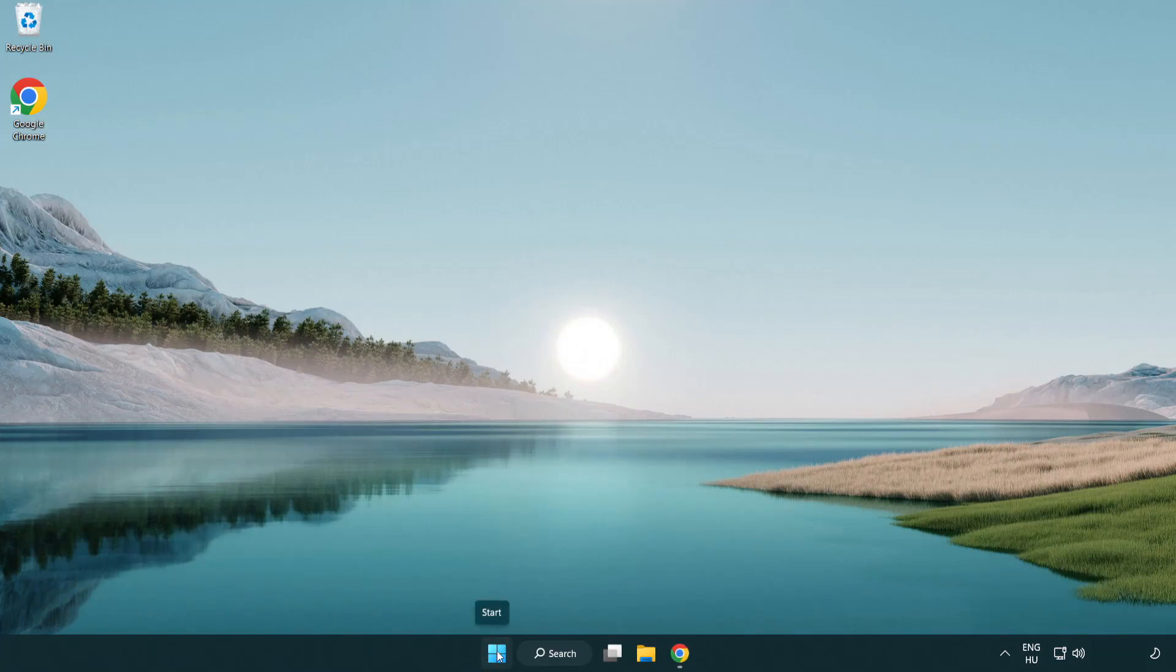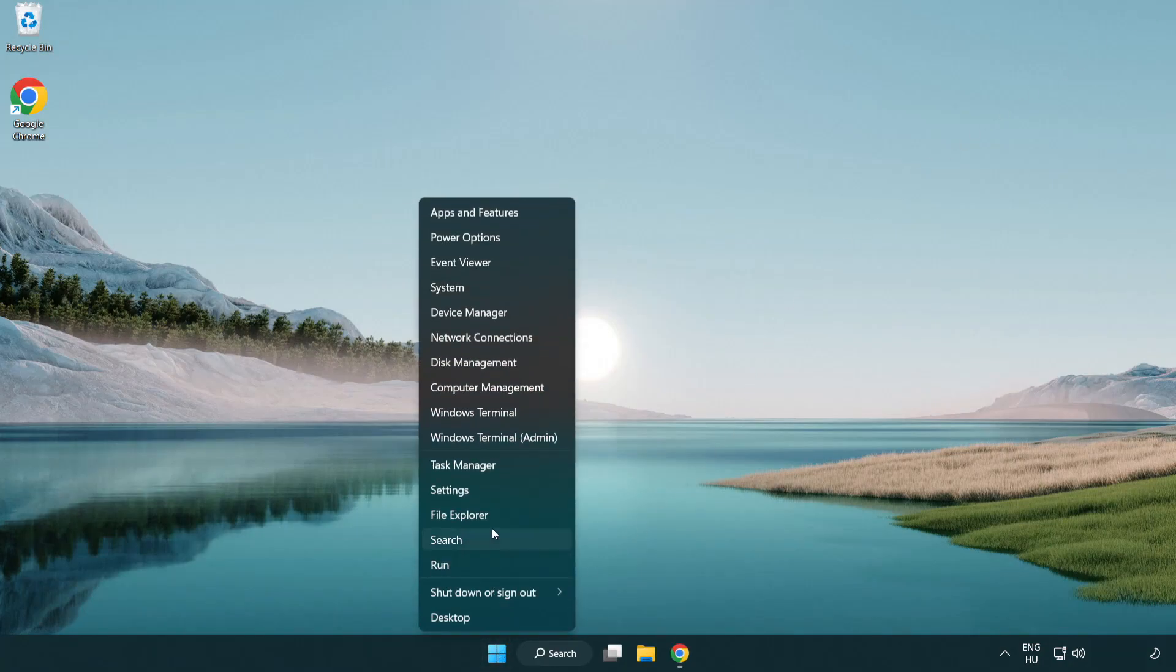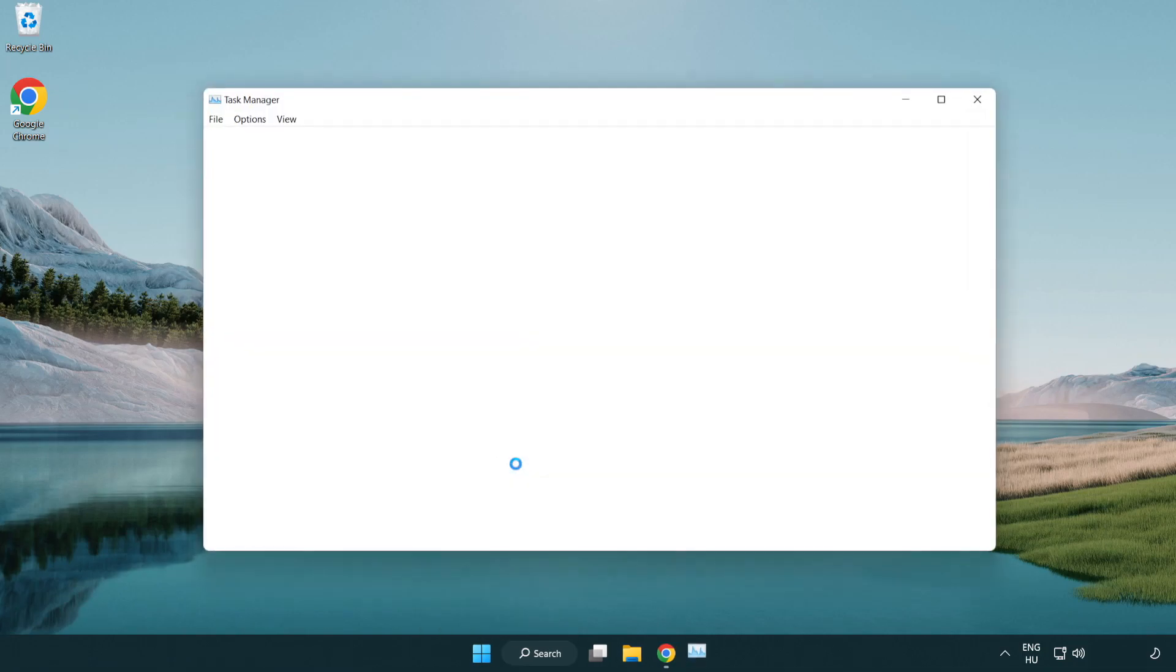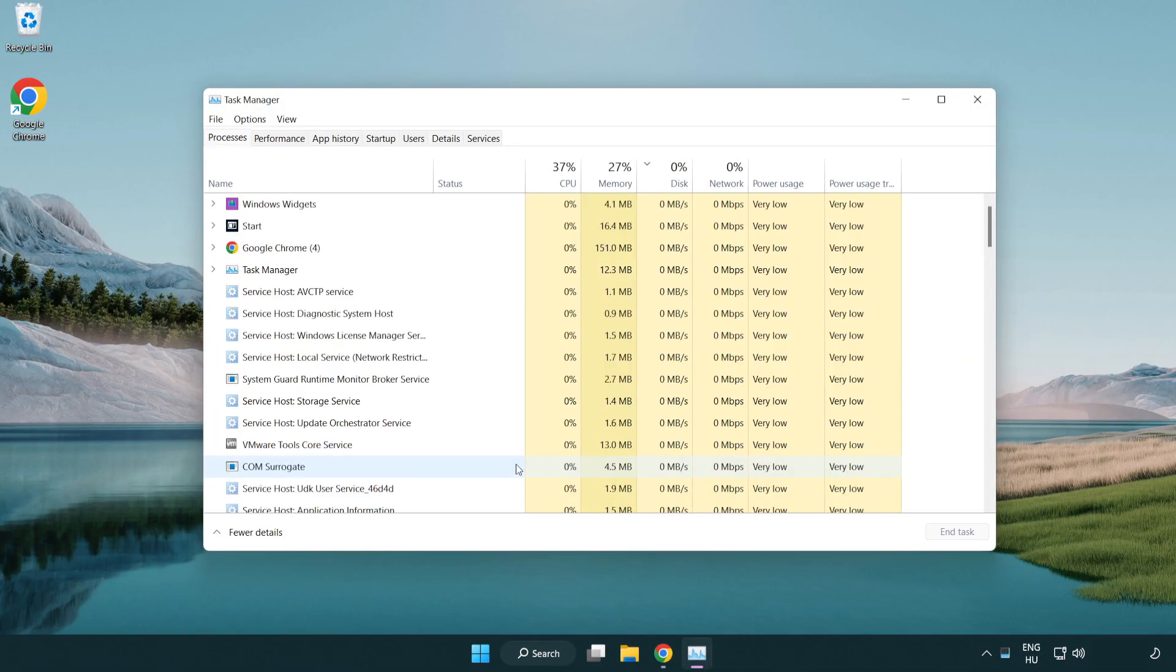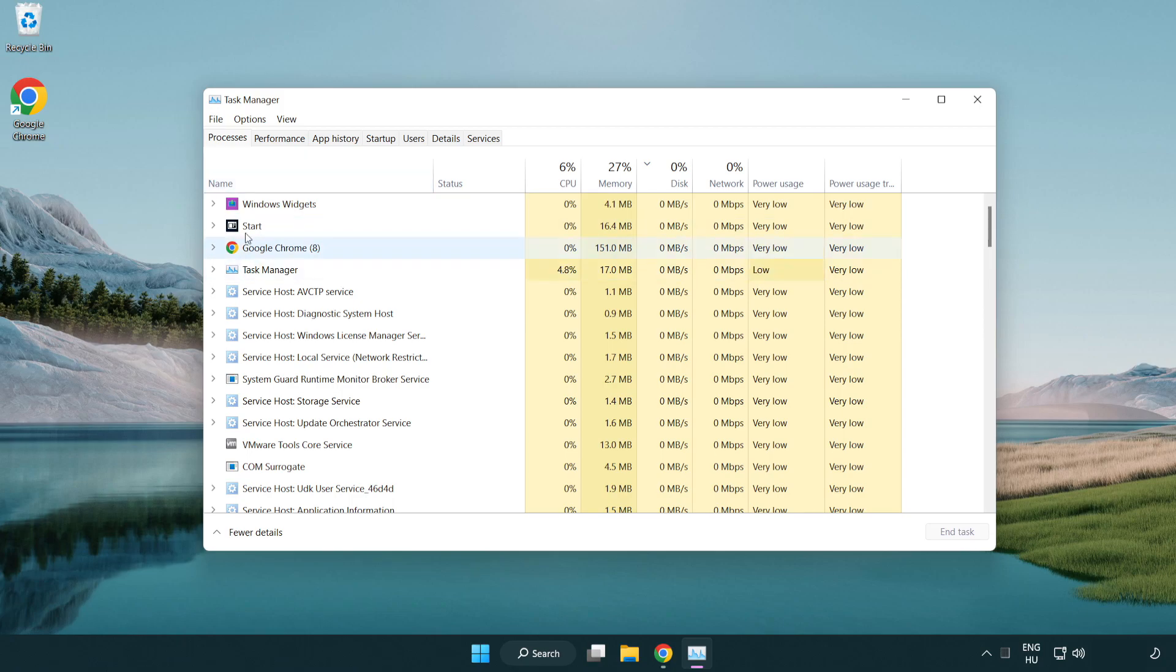Right click the start menu. Open task manager. Close not used applications.